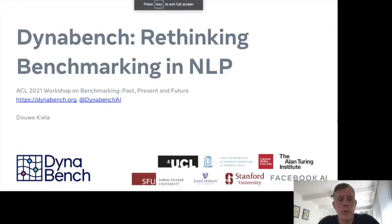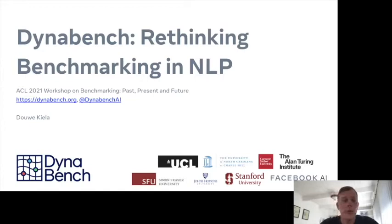Hi, everyone. Thanks for clicking on the link to this talk. I'm here to talk about DynaBench — rethinking benchmarking in NLP. So we're talking about benchmarks.